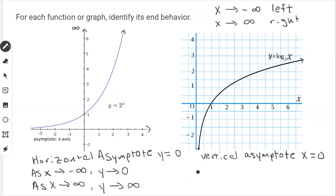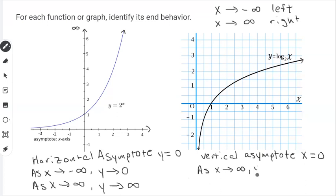We're going to track the function as it goes to the right and to the left. Let's do the right side first because that's the easiest. As x approaches positive infinity, y approaches what? If we track the function as it moves to the right, the function is going up and it's going to go all the way up to positive infinity. So we say y approaches positive infinity.